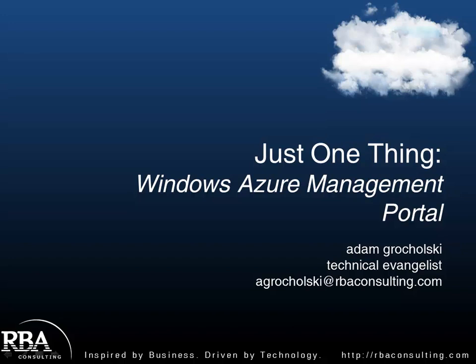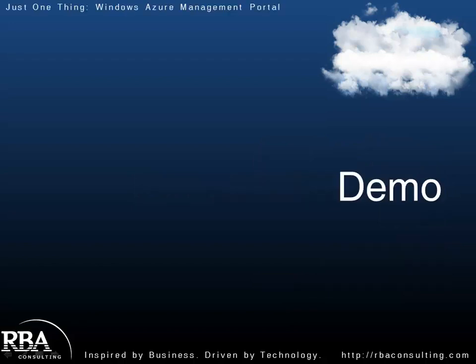Welcome to the latest installment of Just One Thing. In this episode, I'm going to walk you through using the Windows Azure Management Portal. There's a lot of features and functionality in there, and I just want to give you an overview of all the different things you can do in the portal itself. What makes this presentation so great is that there are no slides. It's all demo. So let's get to it.